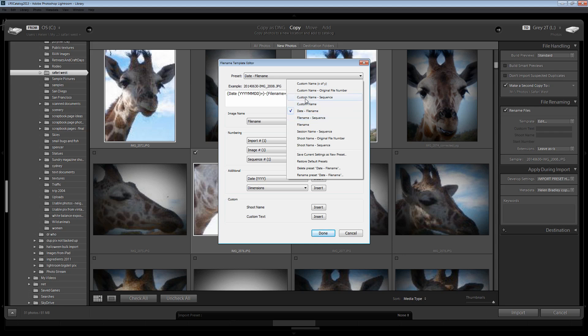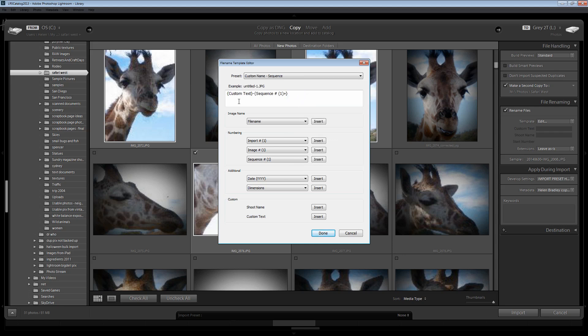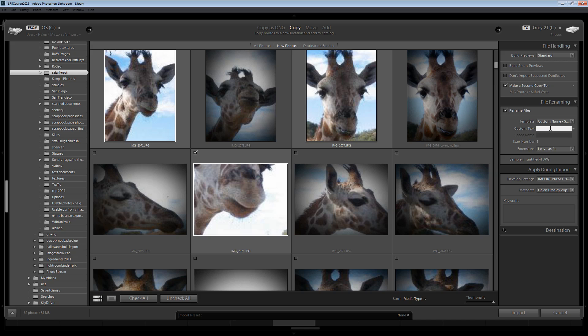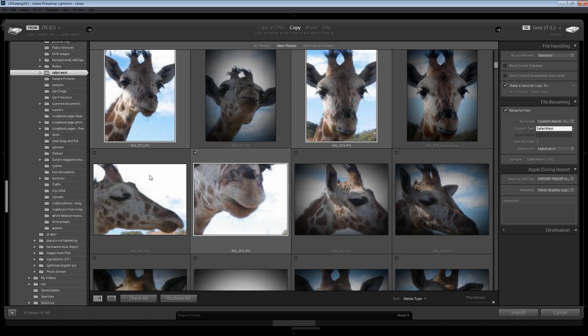For example, let's have a look at custom name sequence. In this one we can give the image a custom name and then a sequence so they'll be numbered 1, 2, 3, 4 and so on. Let's choose that one. I'll just click Done. Now with this one because it has custom name in it we get to put in the custom name. So I'm just going to call this Safari West. And this is automatically going to be the name applied to each one of these images as they're imported.